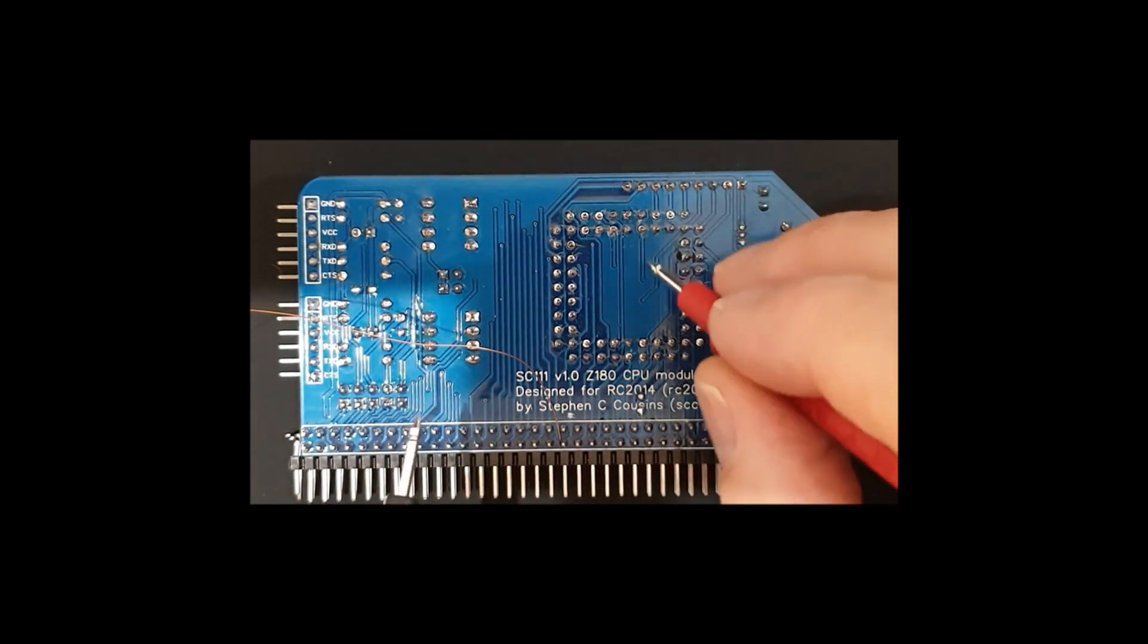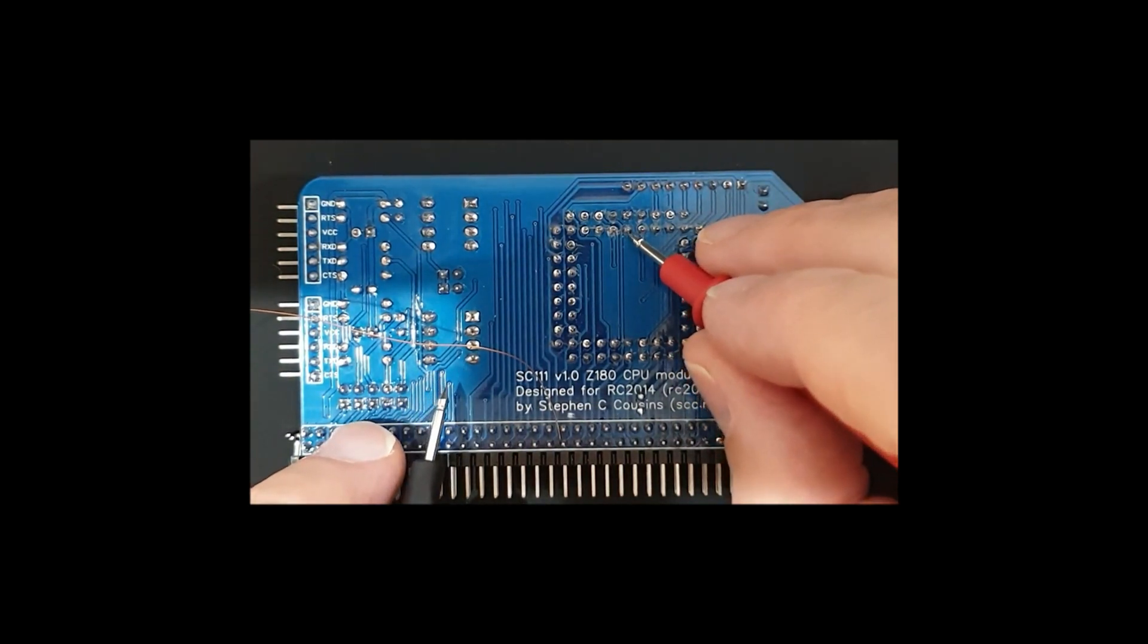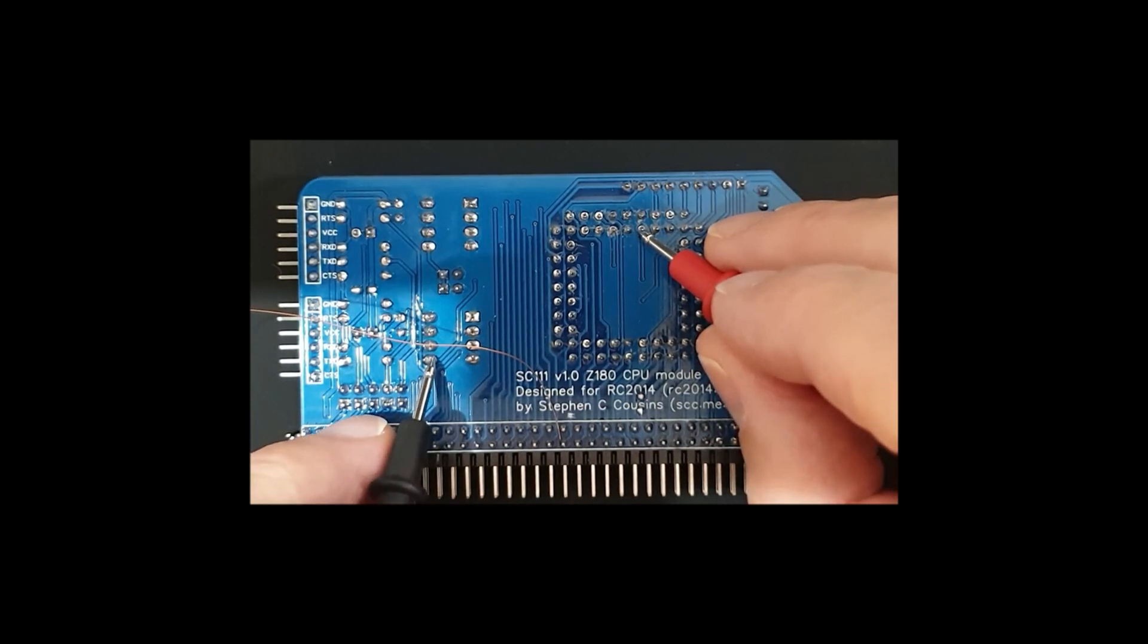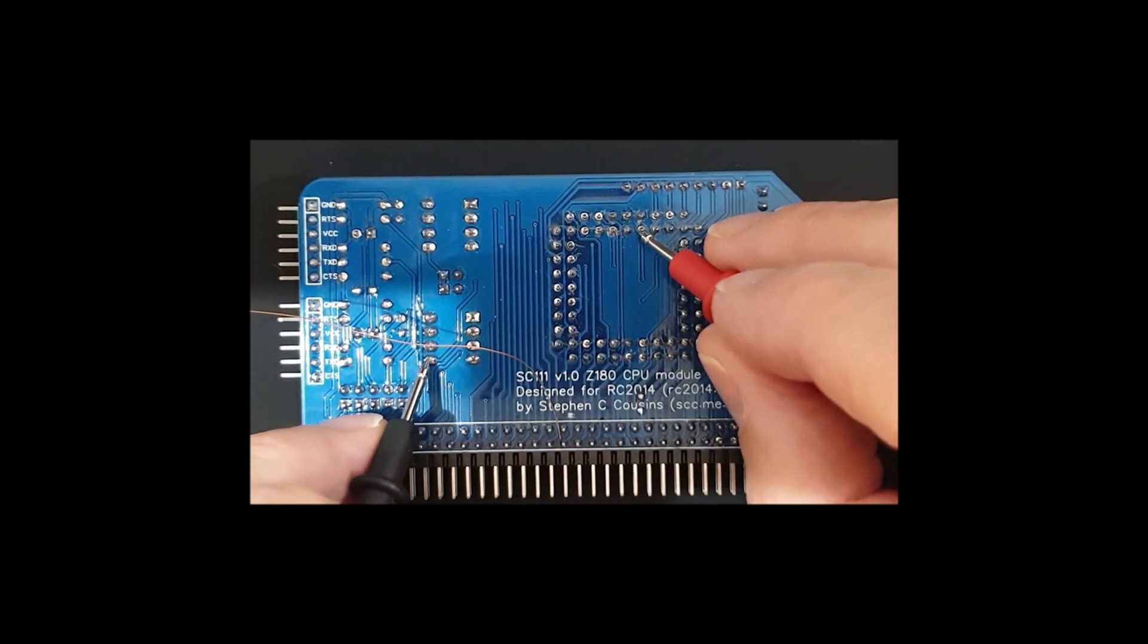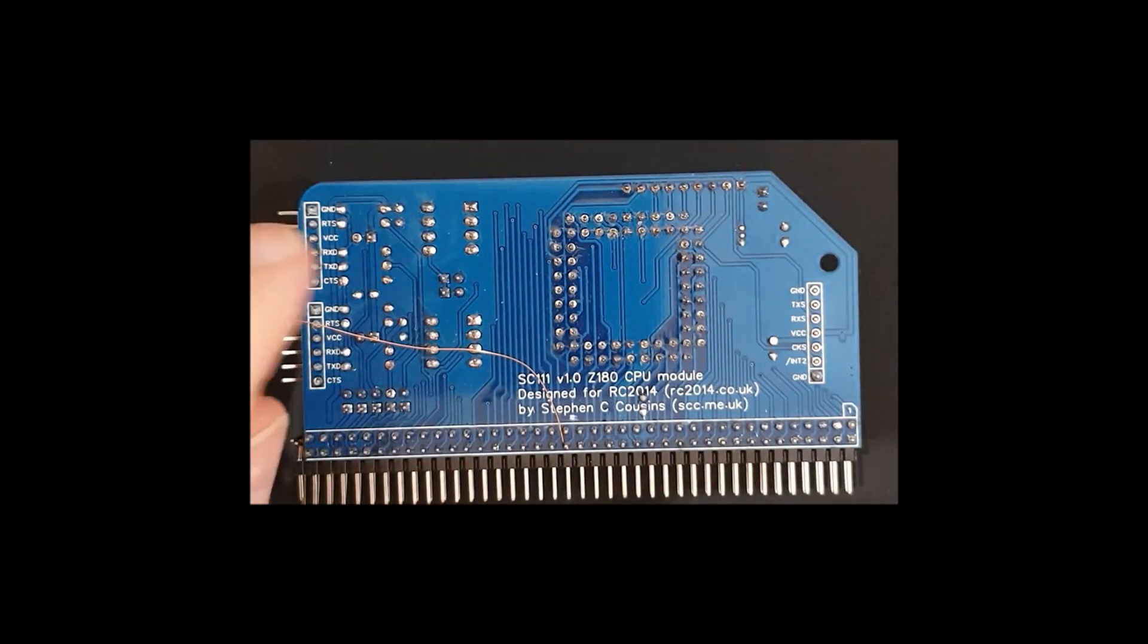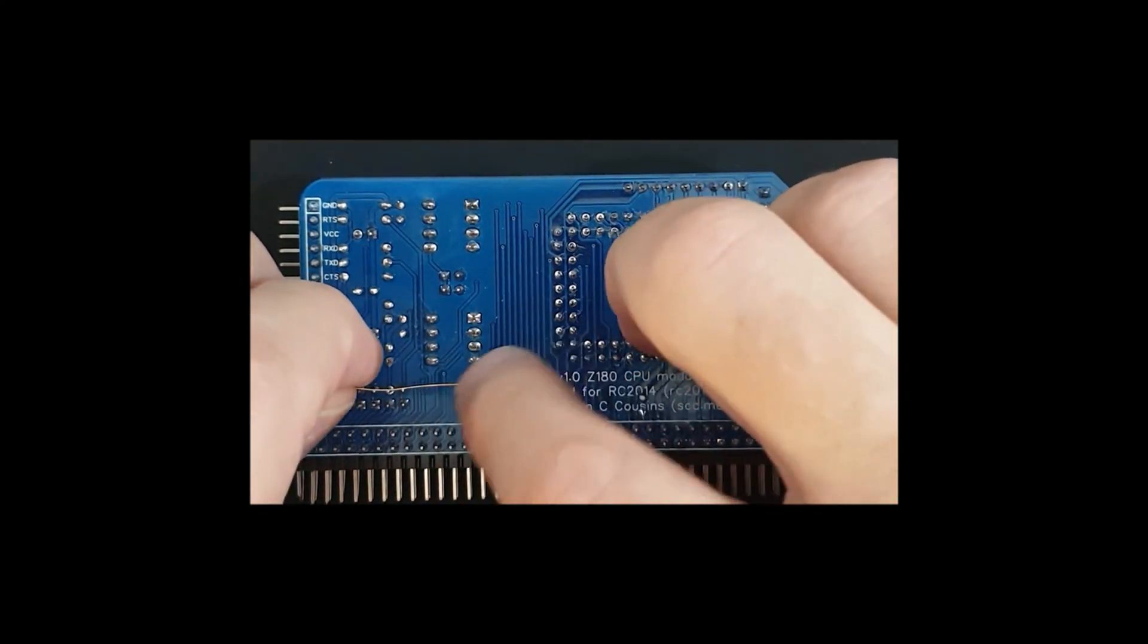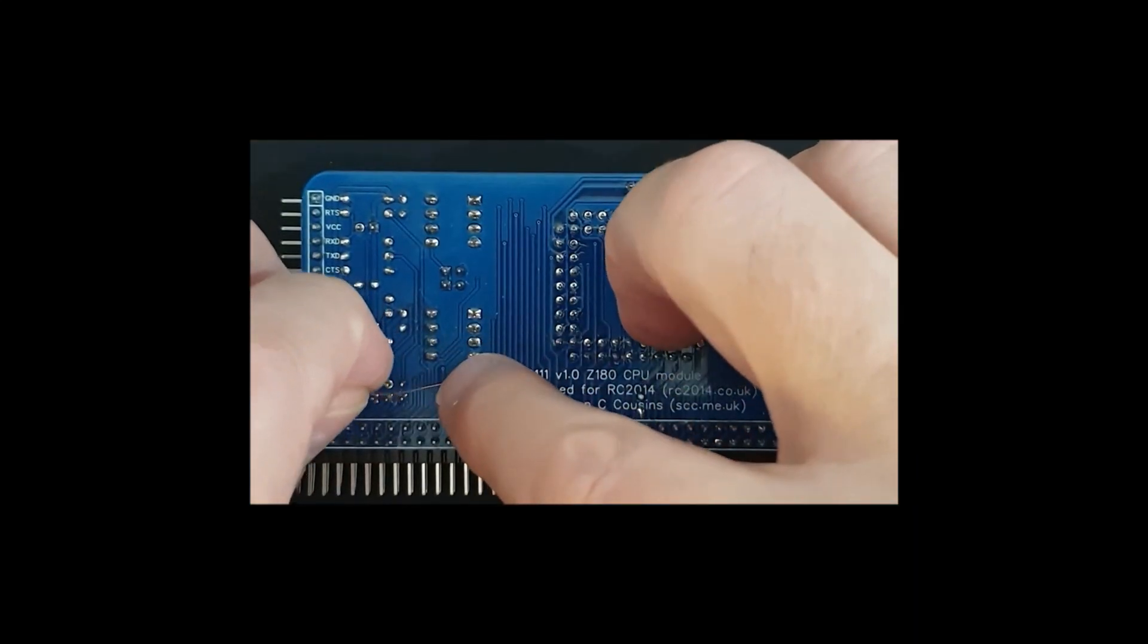And now we'll just try and work out where to connect it to. So I'm just going to find the clock input to the Z80, the Z180. And there it is there. So that's the pin that we're looking for. And now I'm just going to cut the wire to length.